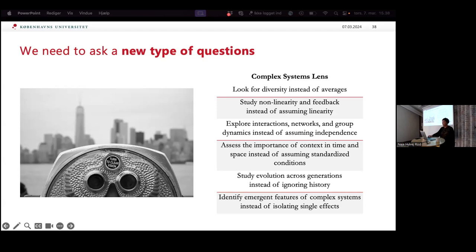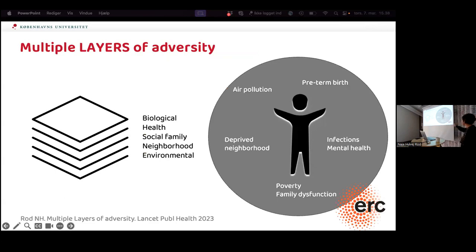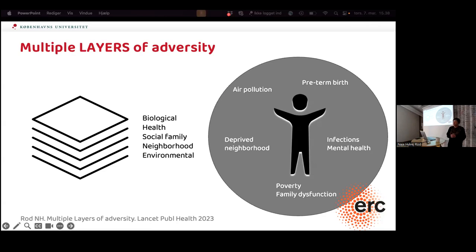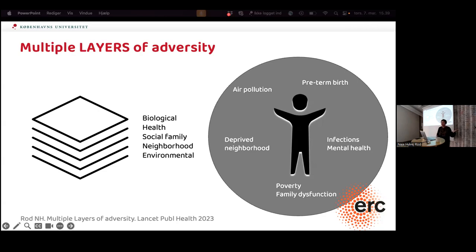I just received ERC funding for this next phase. We've focused a lot on the social and family aspects of childhood adversity, but we also know these children are more likely to be born preterm, experience infections in early life, have mental health problems in later life, and grow up in deprived neighborhoods with higher exposure to environmental factors like air pollution and noise. So there's a lot of health vulnerability beyond the social dimension.